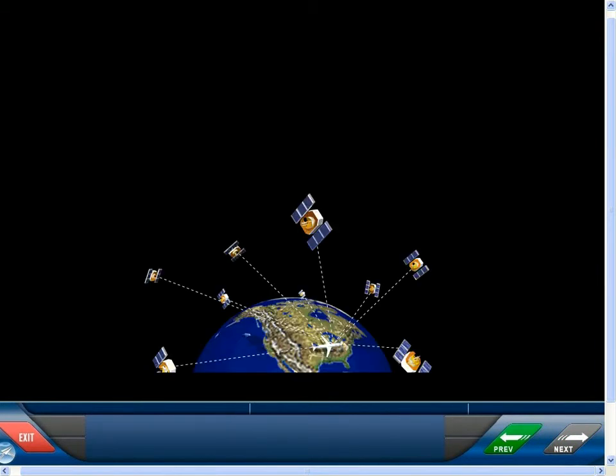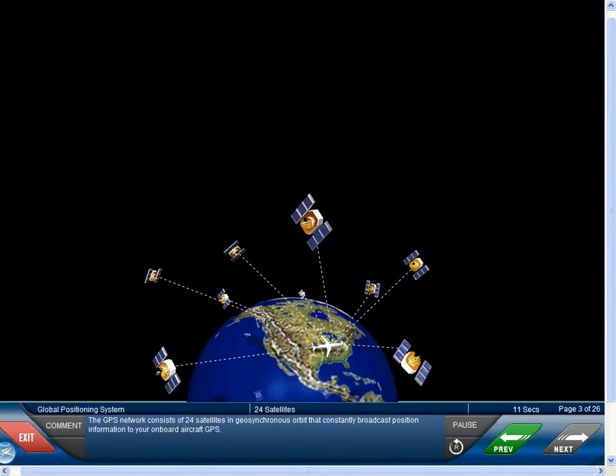The GPS network consists of 24 satellites in geosynchronous orbit that constantly broadcast position information to your onboard aircraft GPS.